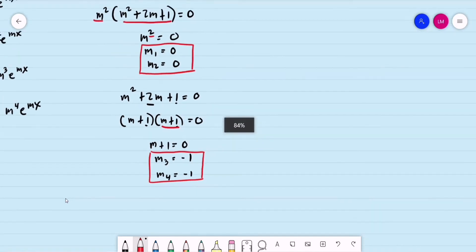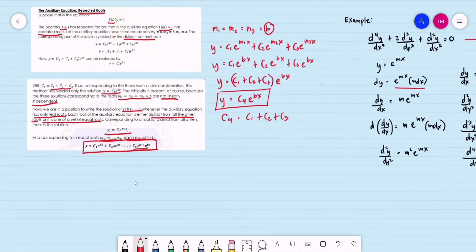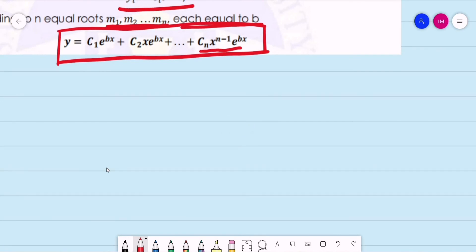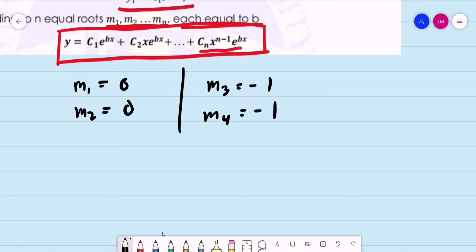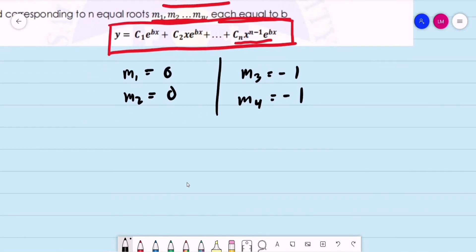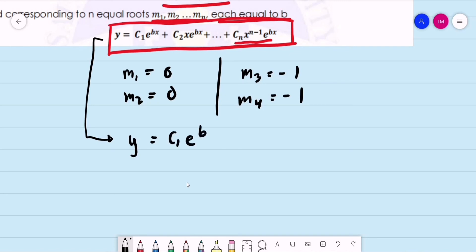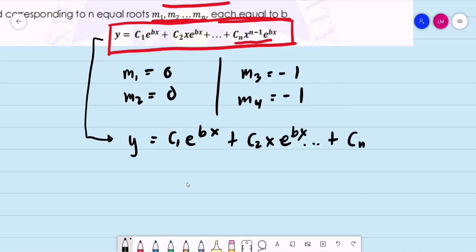We have repeated roots for this example, so we use the general solution for repeated roots. The first set is m1 = 0, m2 = 0. The second set is m3 = −1, m4 = −1. The general solution form is: y = c1·e^(bx) + c2·x·e^(bx) + ... + cn·x^(n−1)·e^(bx).